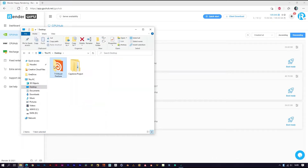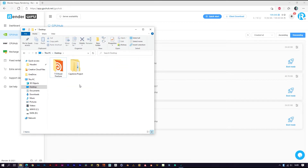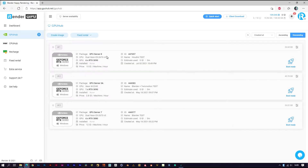Hi everyone, we are iRender. Today we will do a test with Houdini and Redshift. Here I have a small Houdini project ready to render. Here is my iRender account — I have three images, and this one I already installed the Houdini and Redshift on.